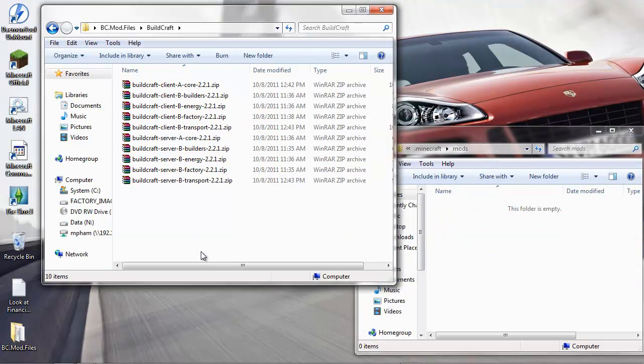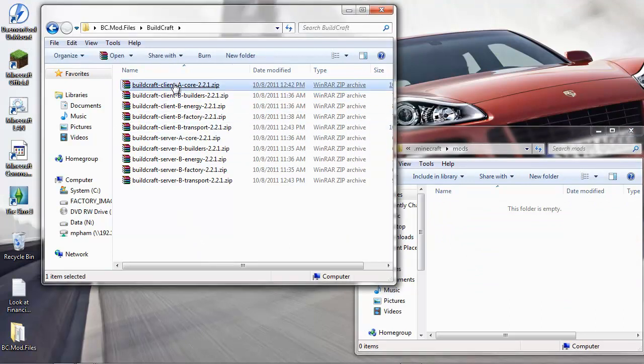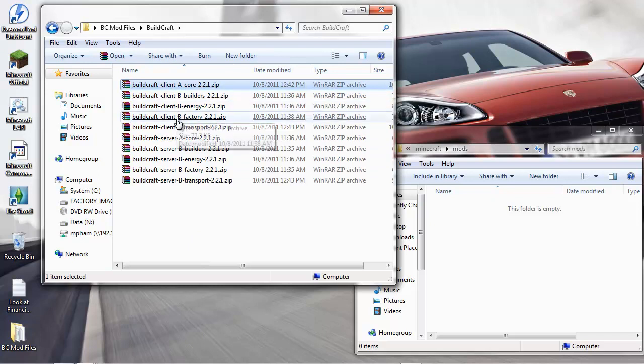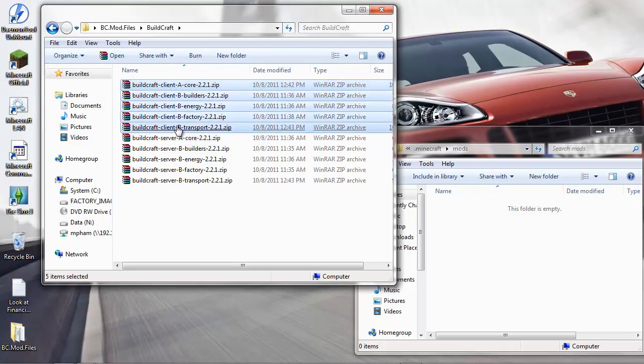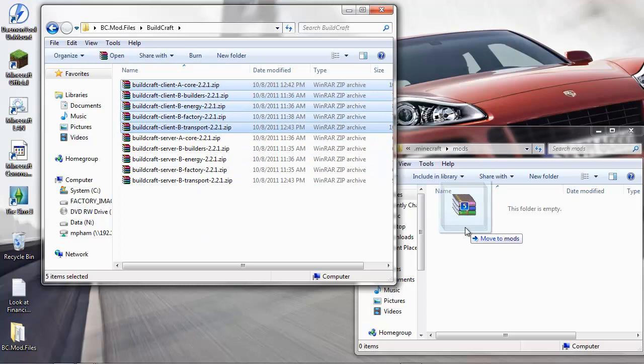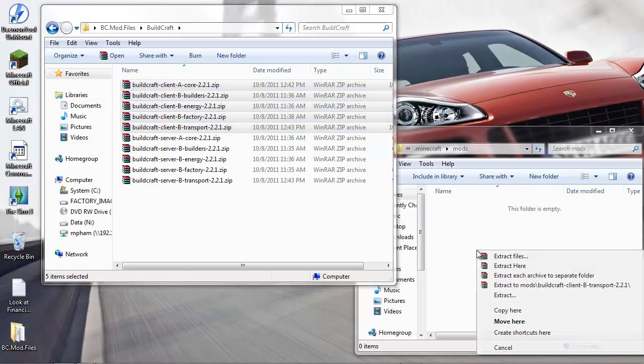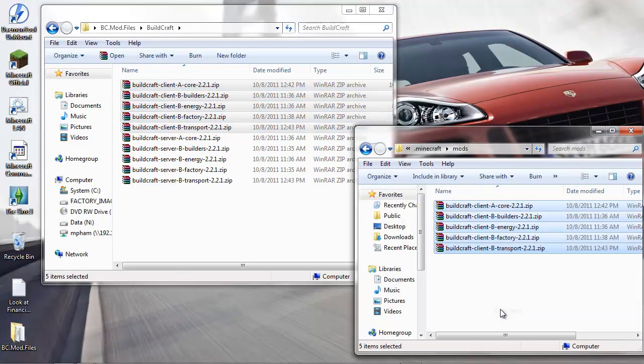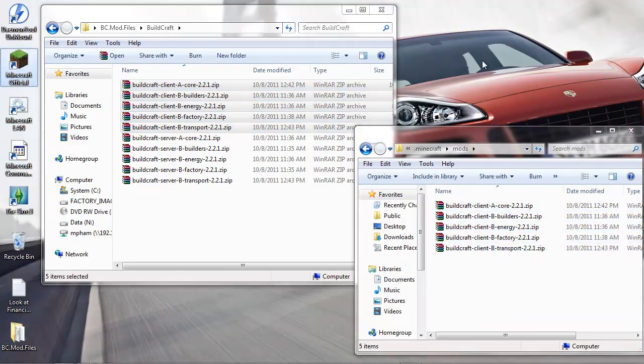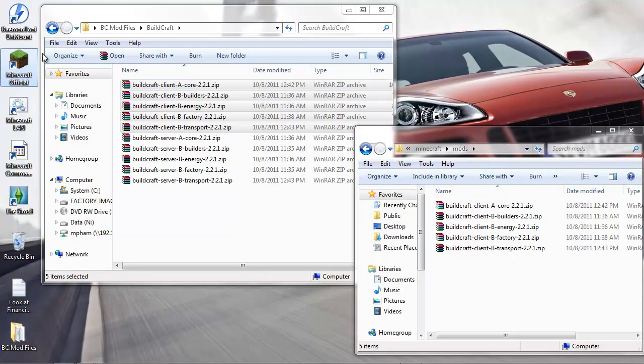In the mods folder you need to drag and drop all the BuildCraft client files in it - there's five altogether. Right-drag, drop here, copy. That's it, your BuildCraft client installation is complete. Let's just see if it works.